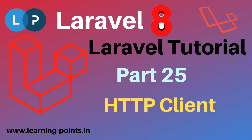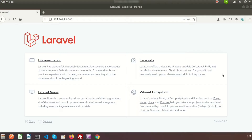Hi friends, welcome back to Laravel 8 tutorial. In this video we will learn about HTTP client. HTTP client allows you to quickly make outgoing HTTP requests to communicate with other web applications. To make a request, you may use the get, put, patch, and delete methods.